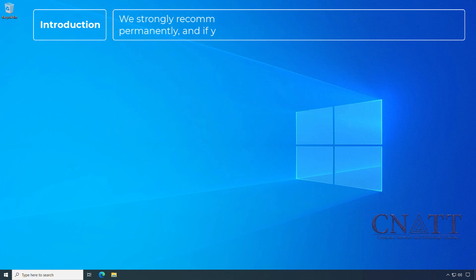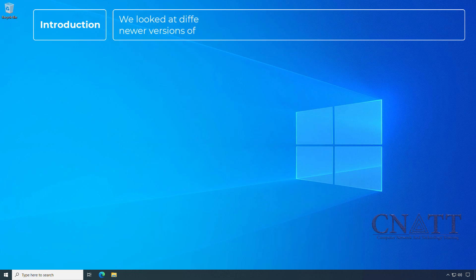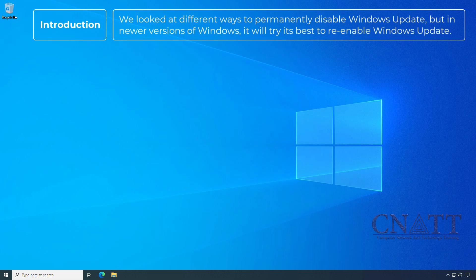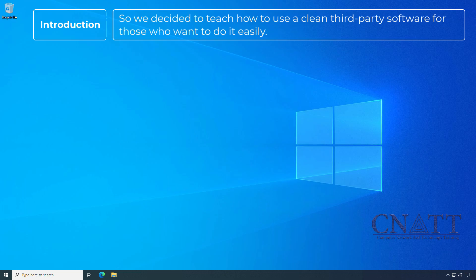We strongly recommend that you do not disable Windows Update permanently, and if you do, re-enable it and update Windows periodically. We looked at different ways to permanently disable Windows Update, but in newer versions of Windows it will try its best to re-enable Windows Update, so we decided to teach how to use a clean third-party software for those who want to do it easily.